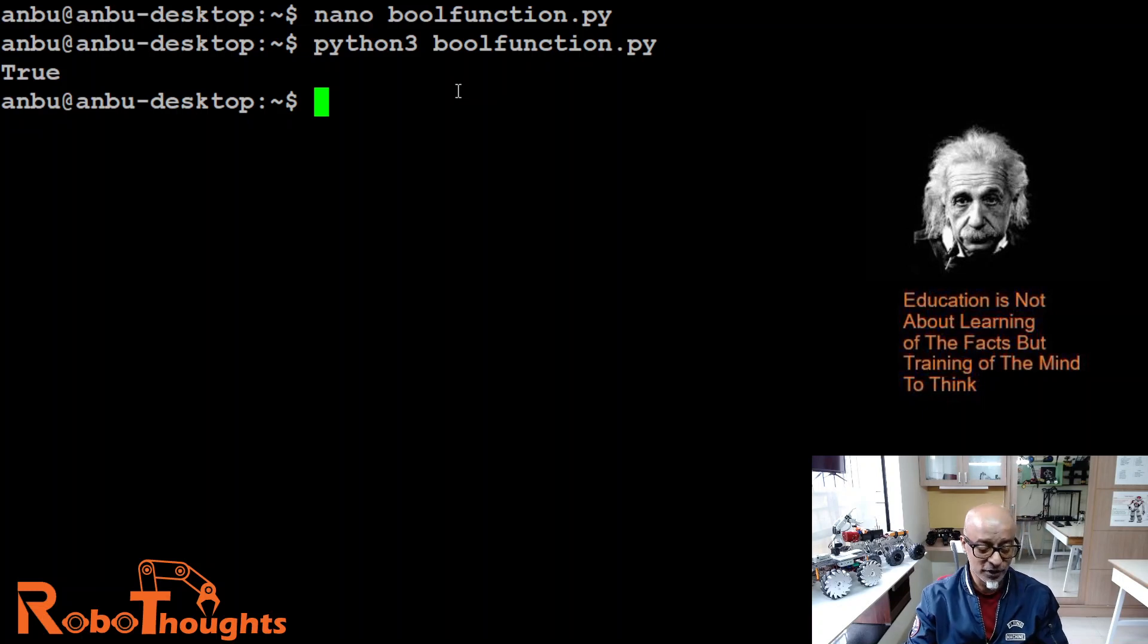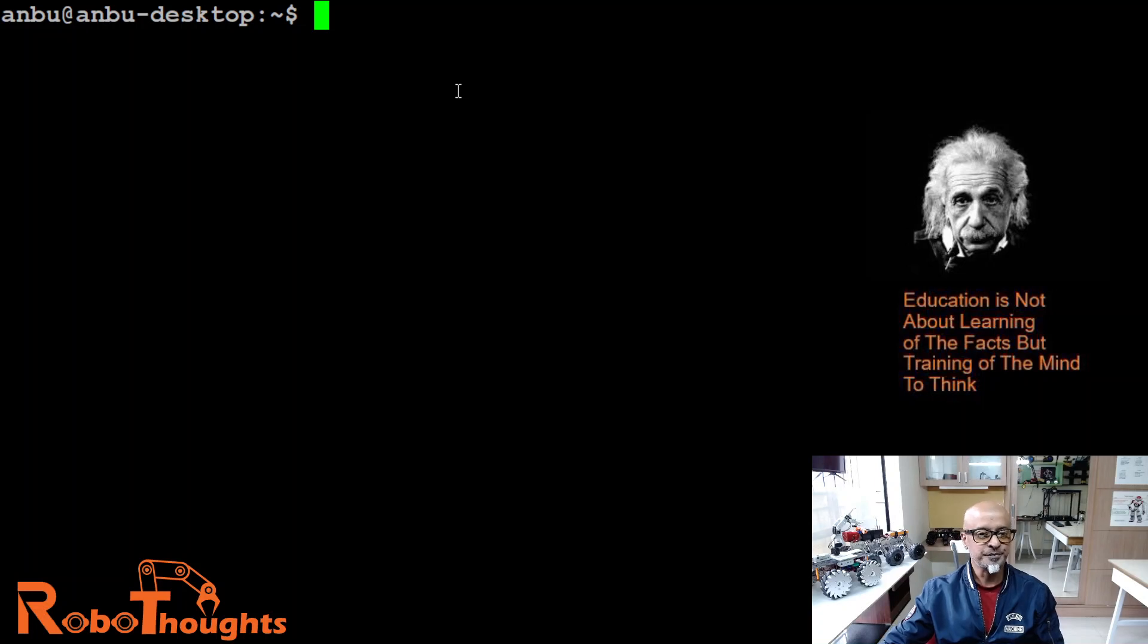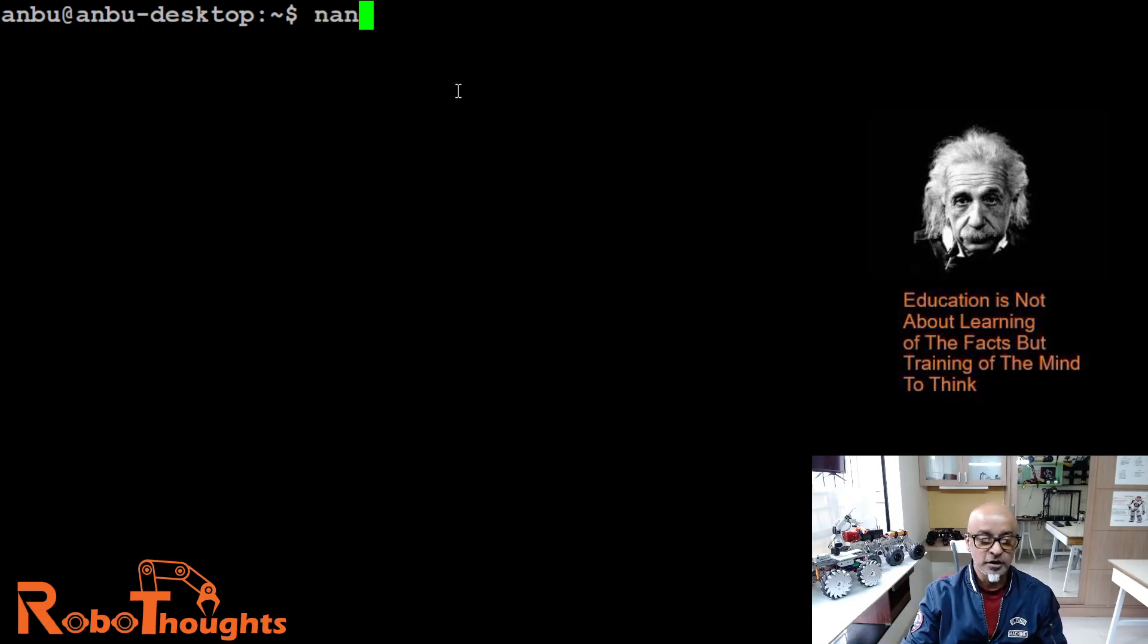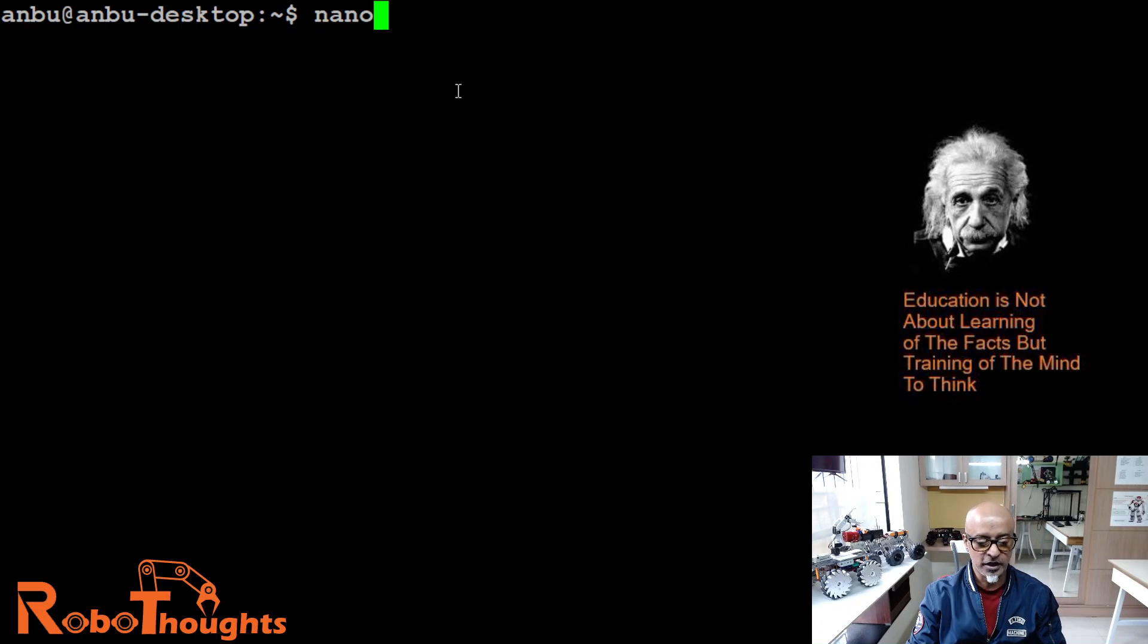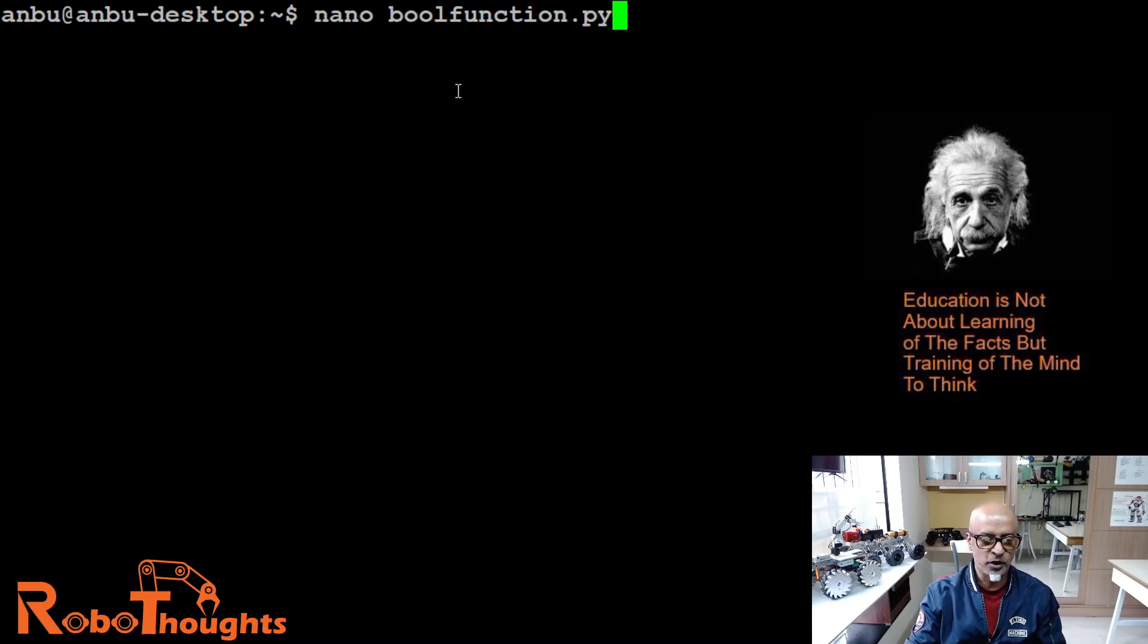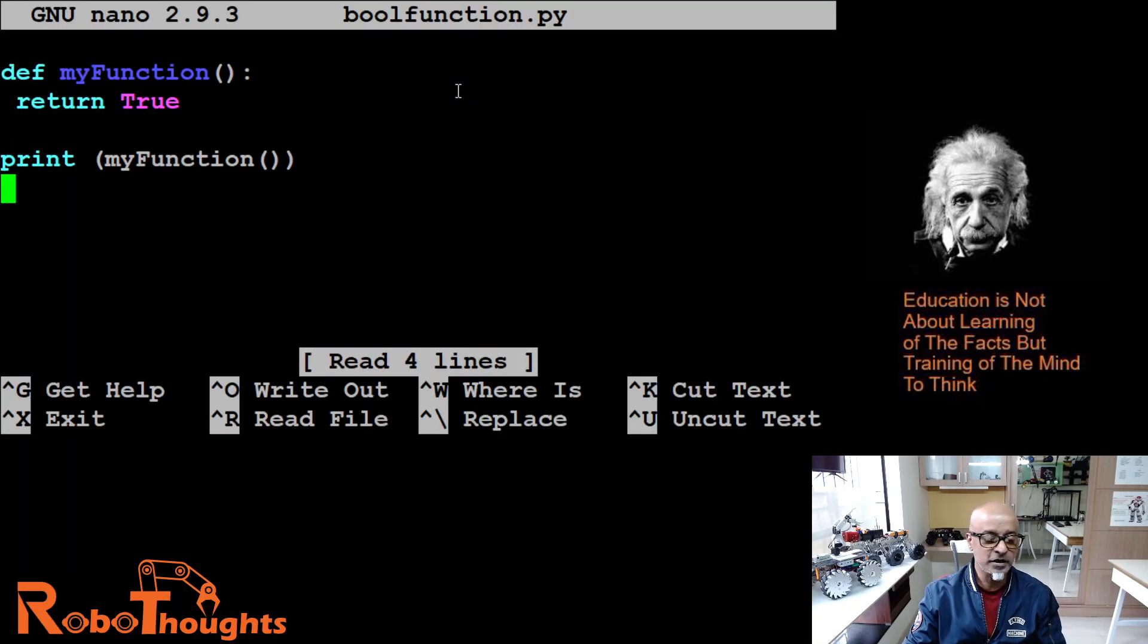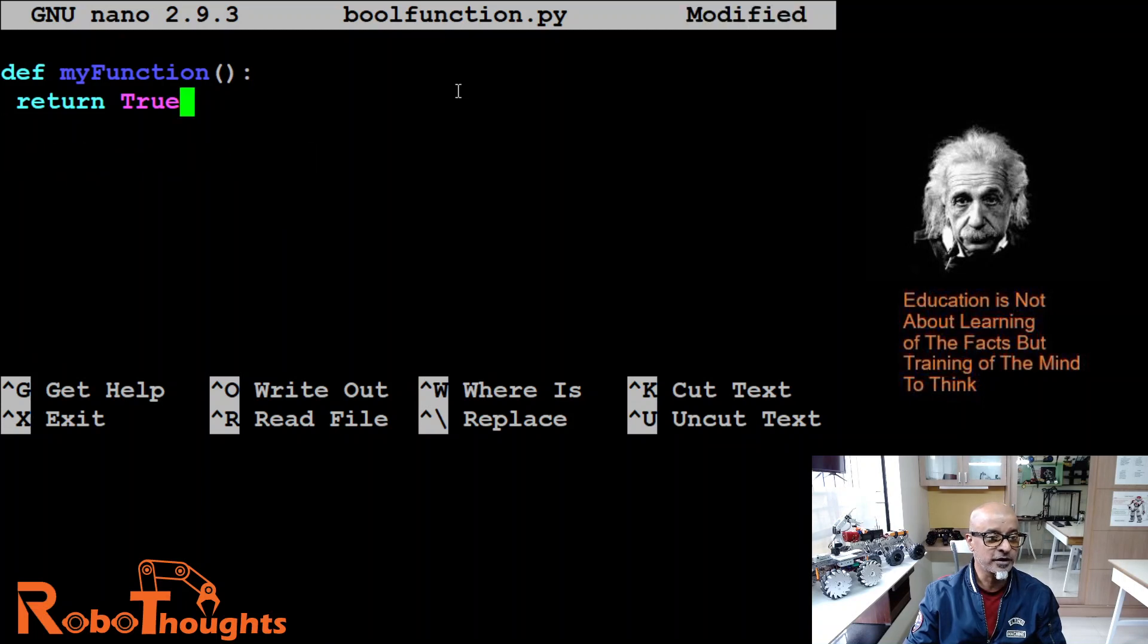So you understood the logic. Let me show you another example. And that's going to be a little interesting. Let me open the same file nano bool function dot PY. Now let's say, let's add a if and a else statement here.